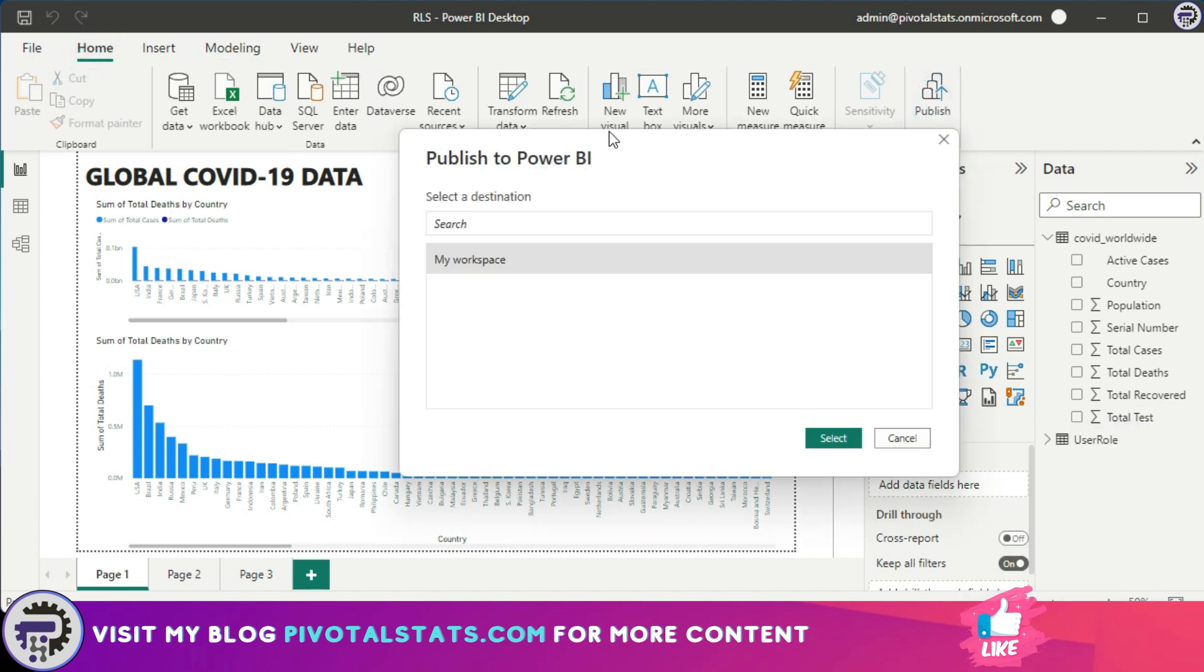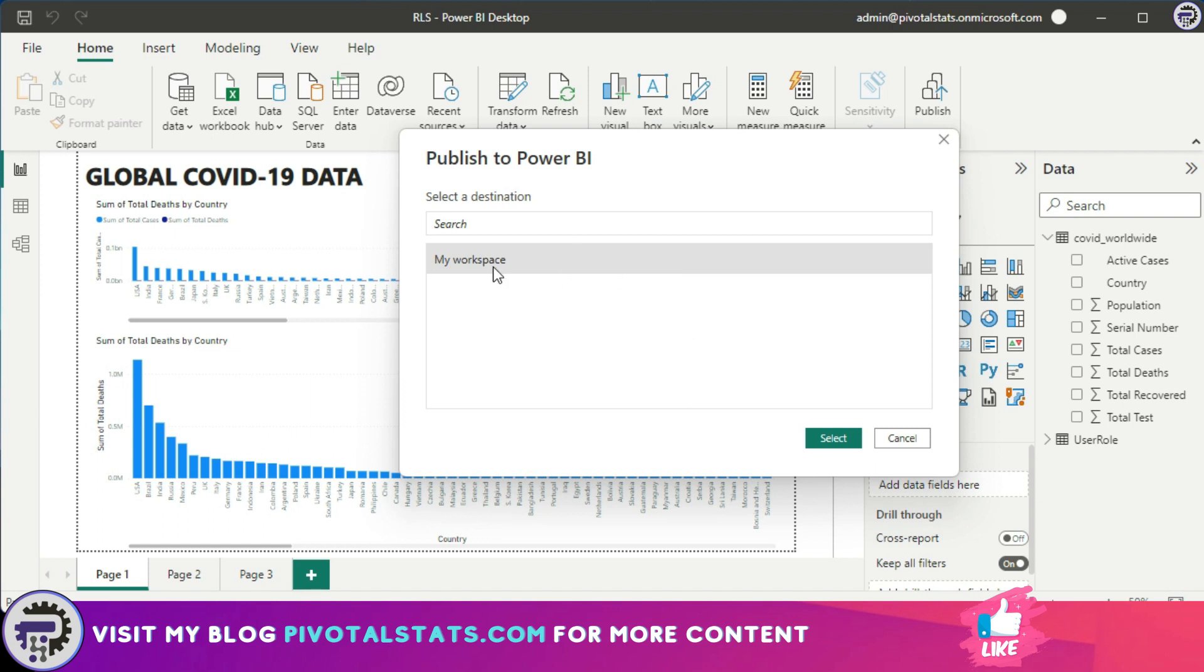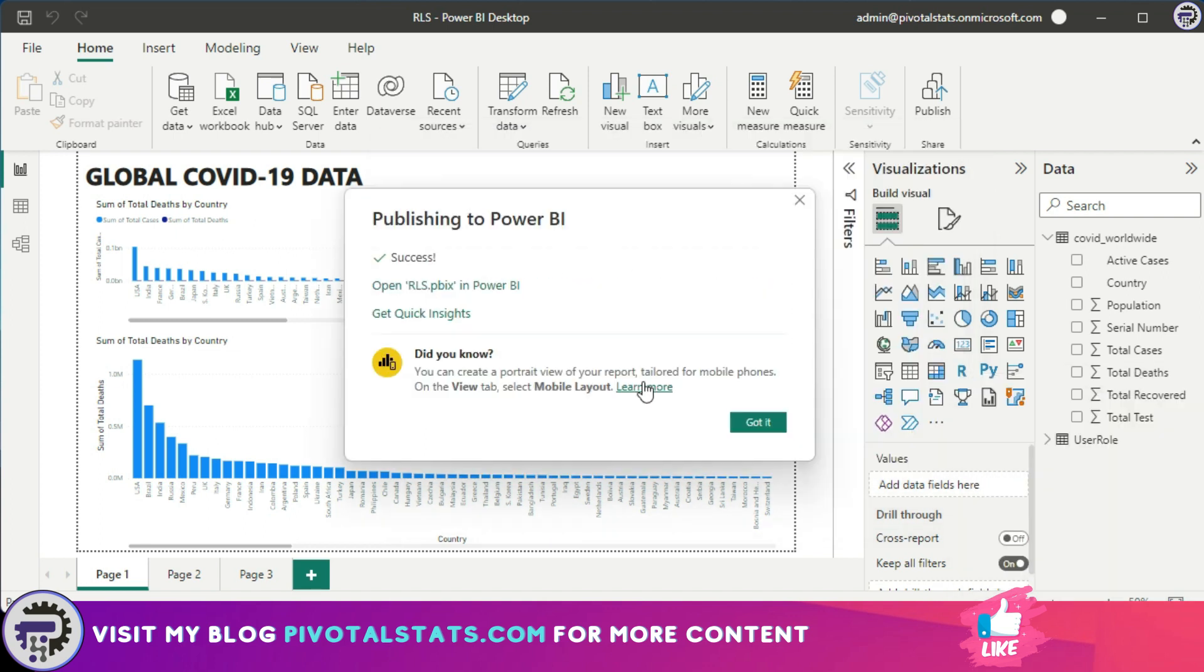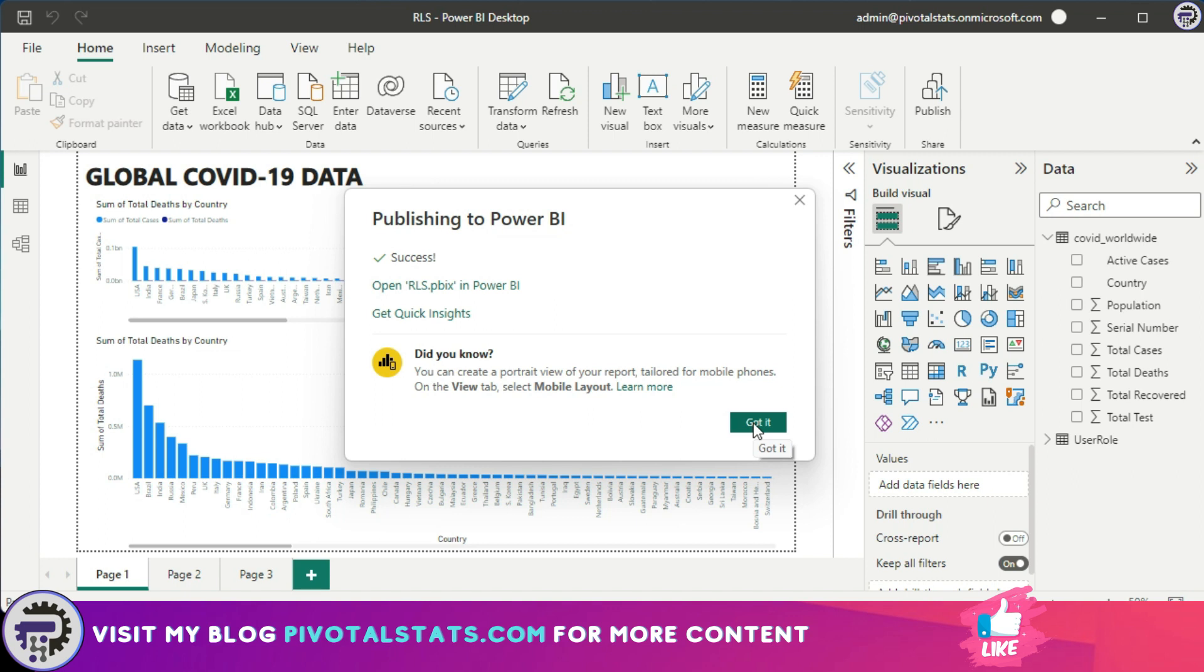Now once you click on Publish, it will ask you for the workspace that you want to upload your report onto. Now just keep this in mind: you need to be logged into Power BI before you could do this step, otherwise it will ask you for login information. Click on My Workspace or select any workspace that you have and select OK.